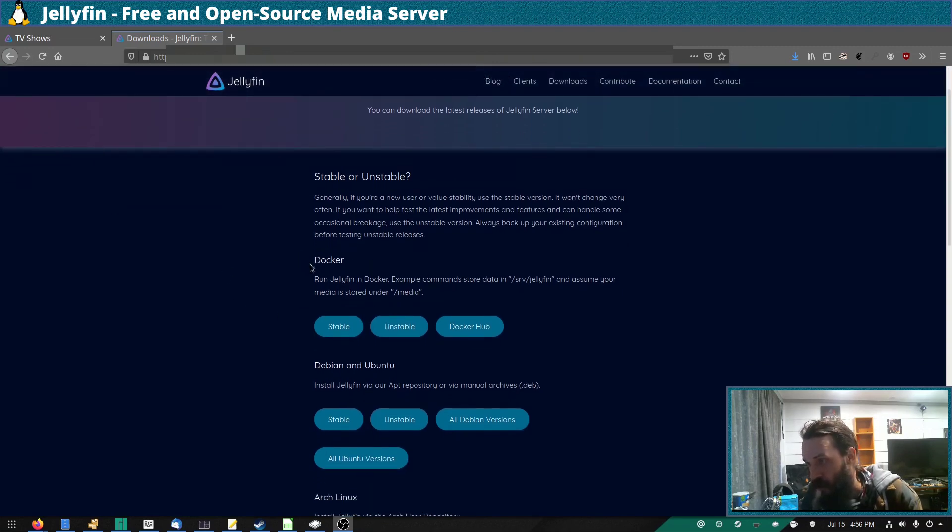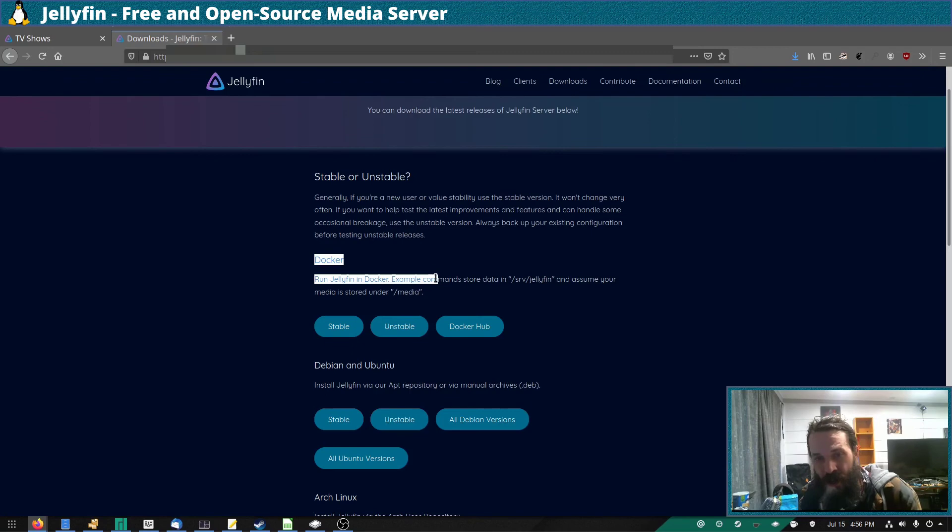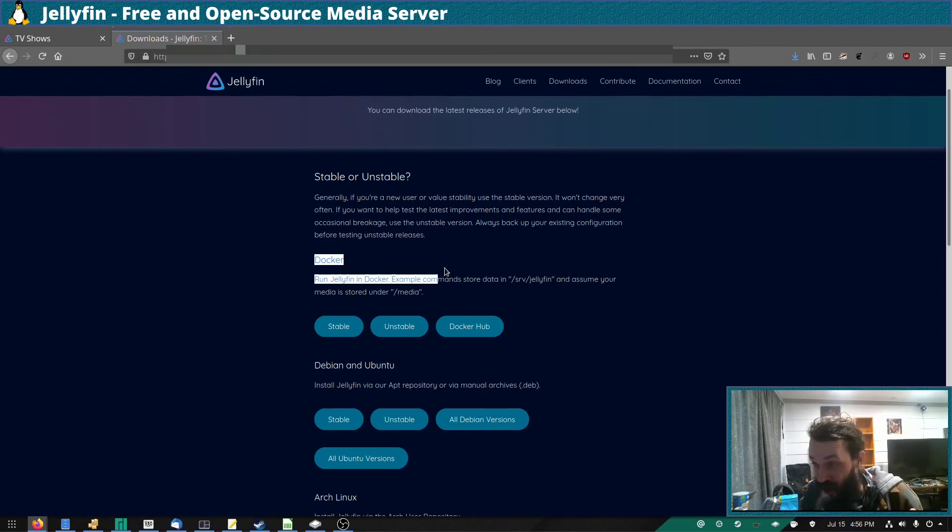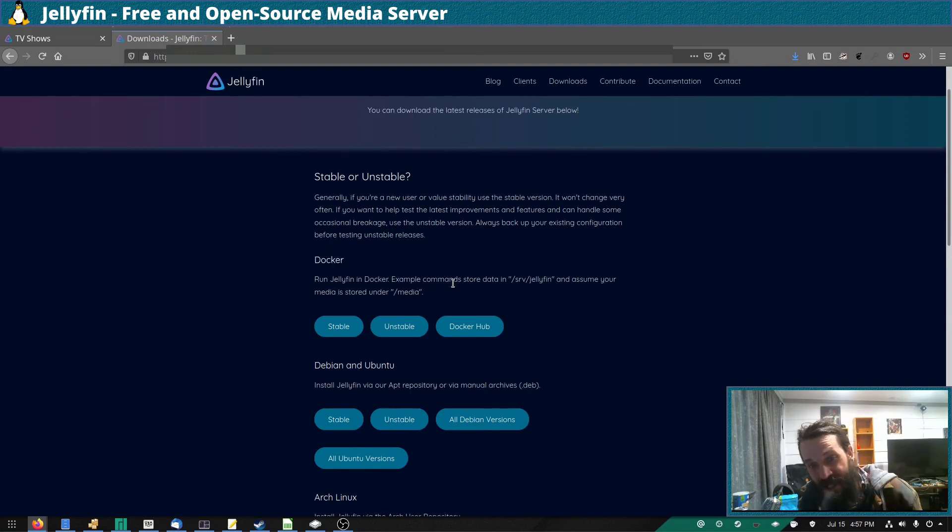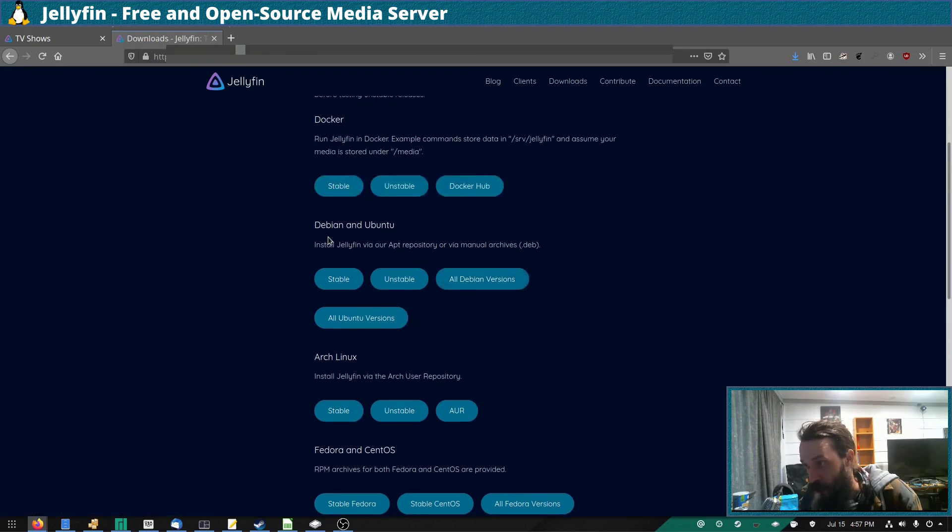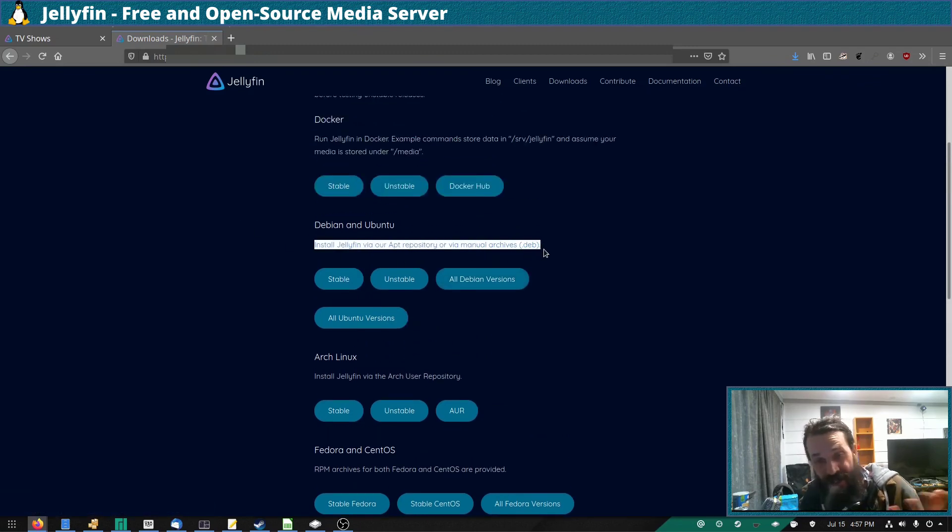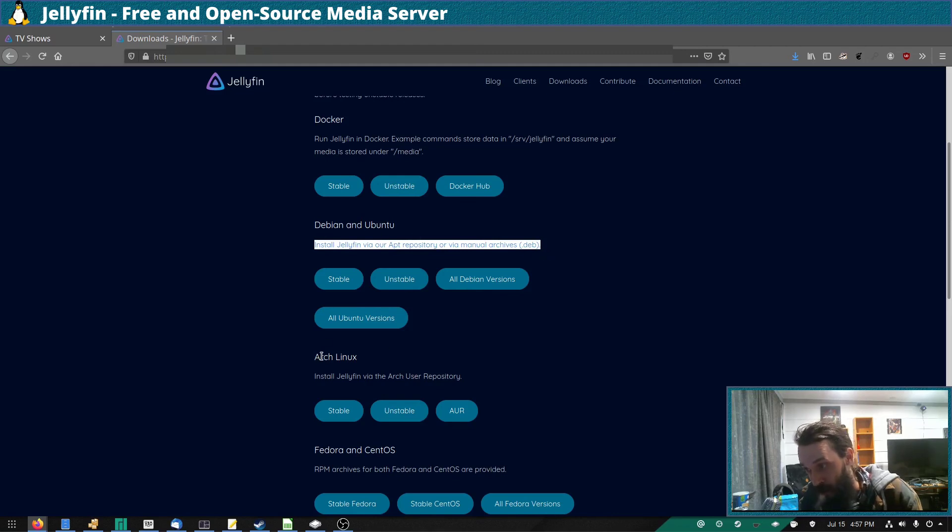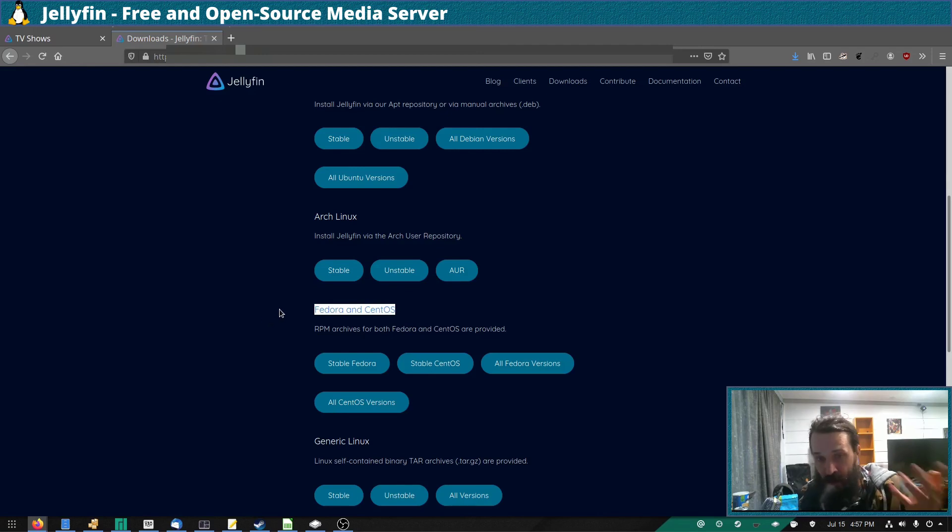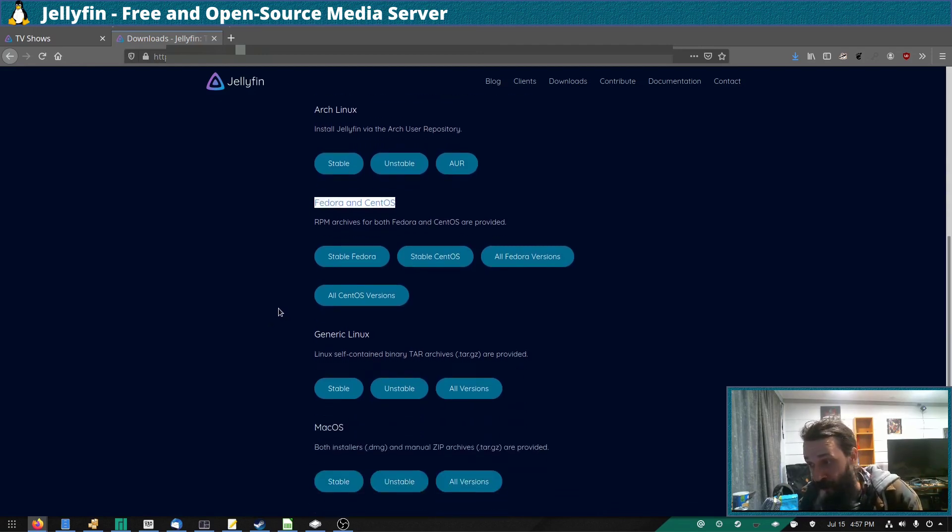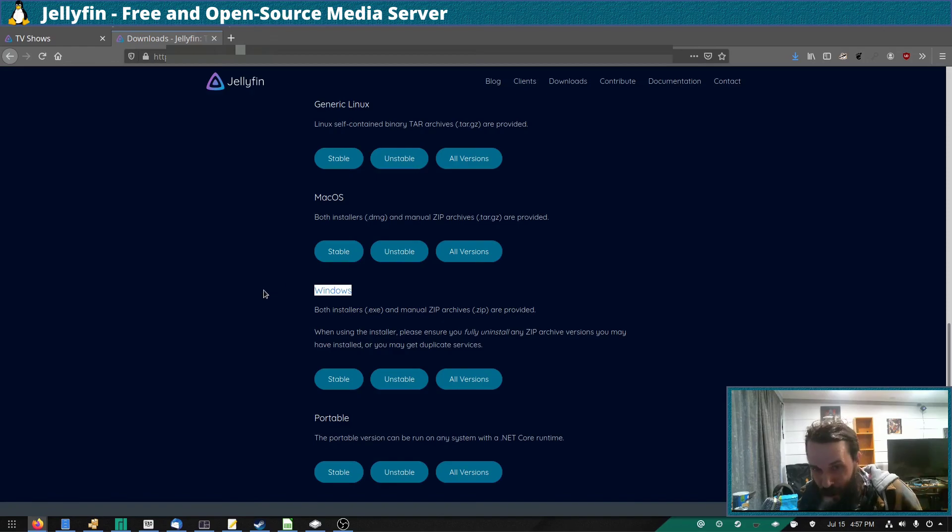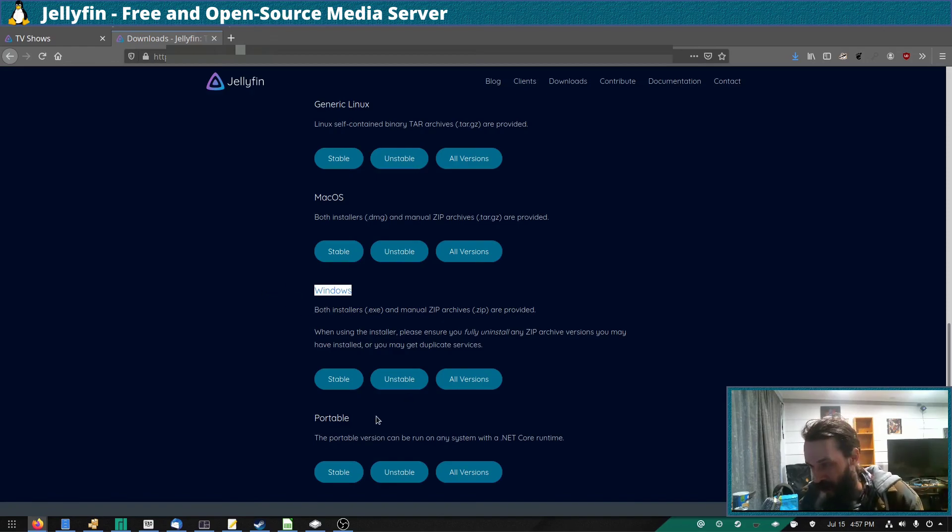Now, I use the Docker container because on my media server, it's not just a media server, it's a general home server. I use it for lots of things, so having that in a Docker container is quite handy. But there's an option for if you want it to be standalone, maybe the Debian or Ubuntu or Arch, CentOS and Fedora options might be better for you. And if you like Windows, there's even an option for Windows.